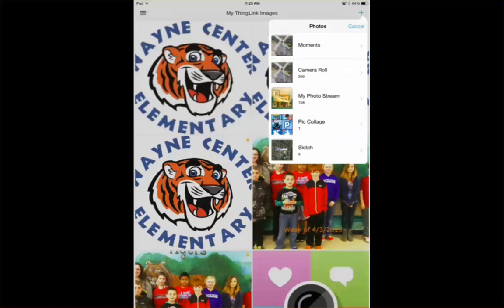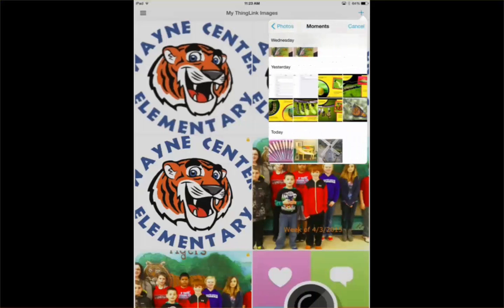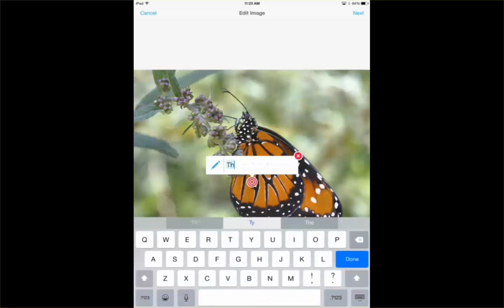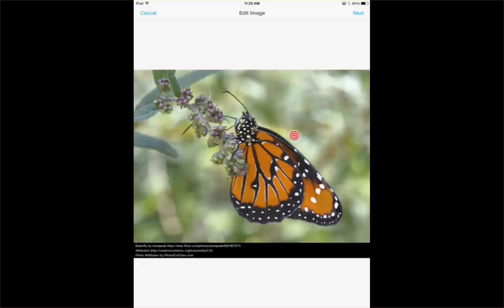When I select from my photo library, I'm going to select a moment here. I'm going to select this butterfly, and you can add text. Then you can move your target around, or your hotspot.